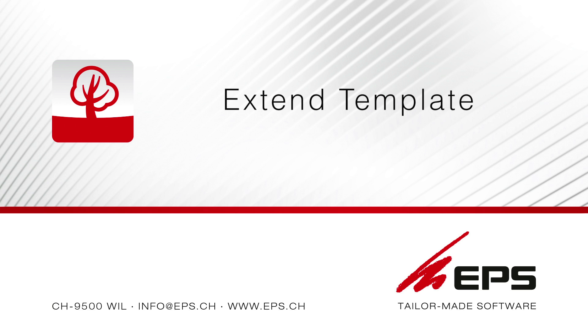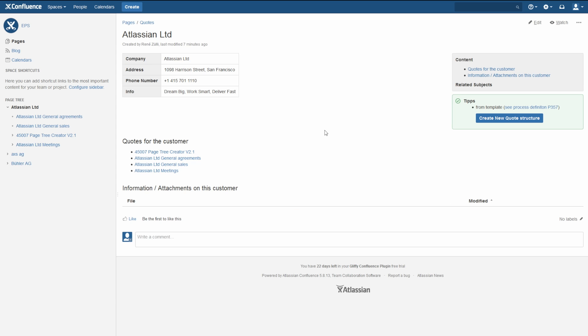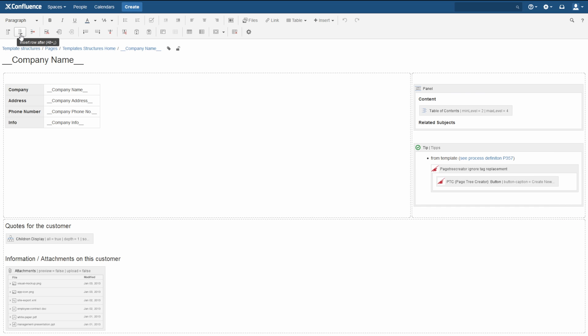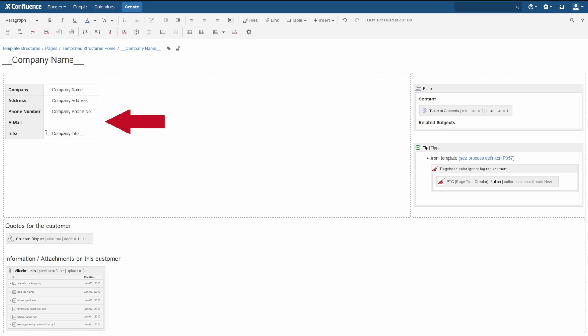Extend Template: to extend a page tree with a new value, edit the Page Tree template. In the template, simply add a new tag.